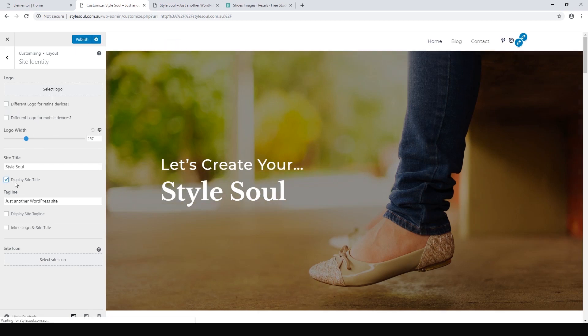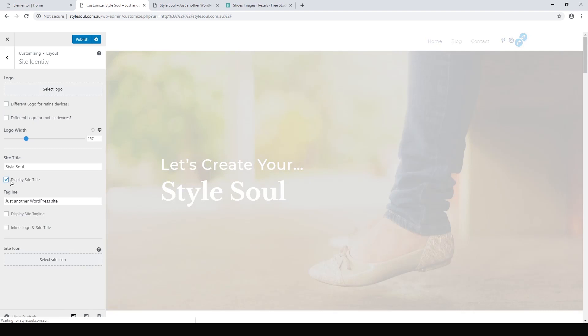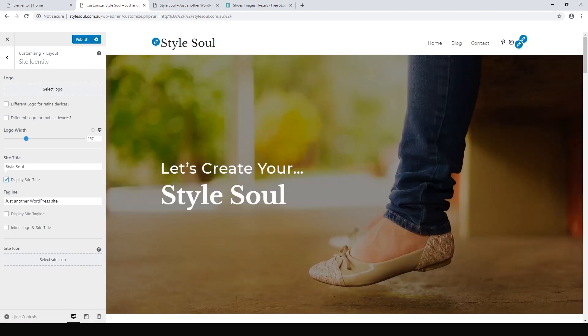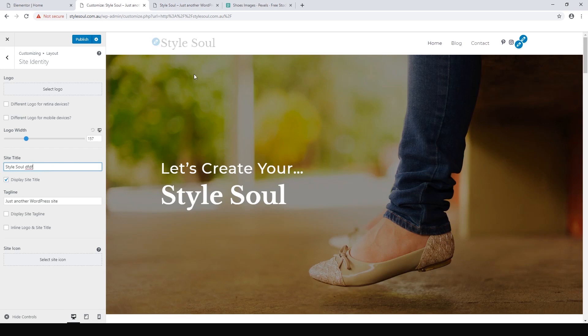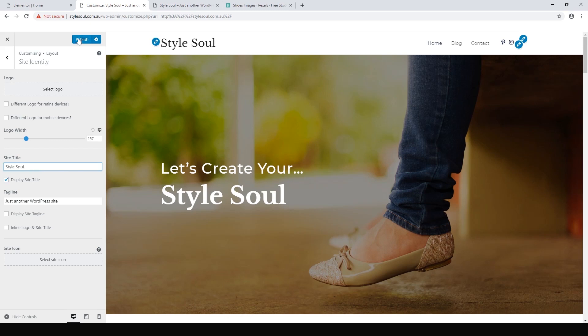Instead of having a logo, we can just put the title there. Just click display site title. I called the website Style Soul when I was installing WordPress, so whatever you used will be there automatically, but you can change that any way you like at this point. When you're happy, just hit publish.